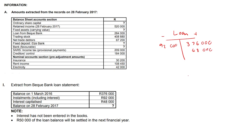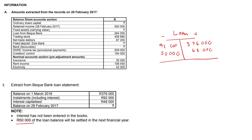And our balance on the 28th of February — that is what we want to ultimately calculate. Interest has not been entered in the books, so we're factoring it in. And 50,000 of the loan balance will be settled in the next financial year. In other words, that 50,000 represents the current portion of the loan. And all we're going to do is chuck in 50,000 here.